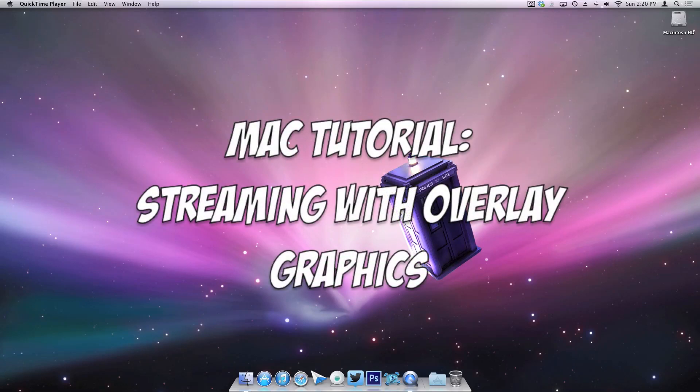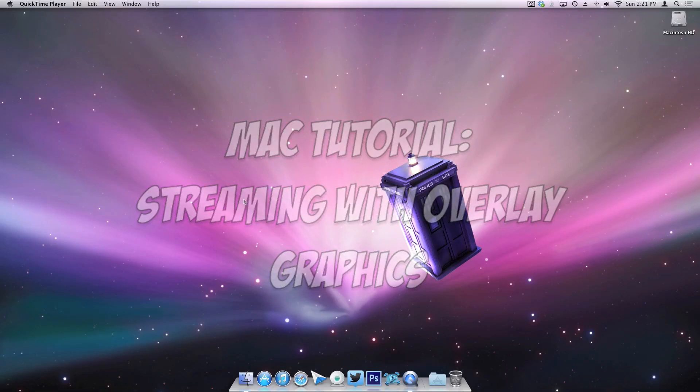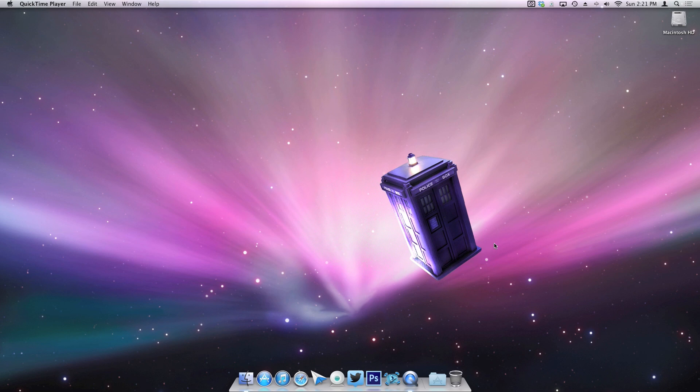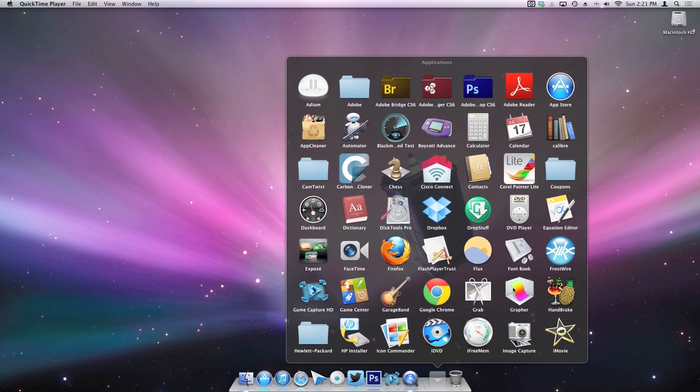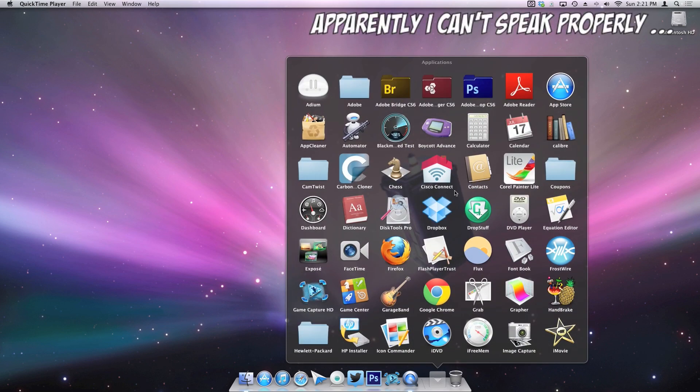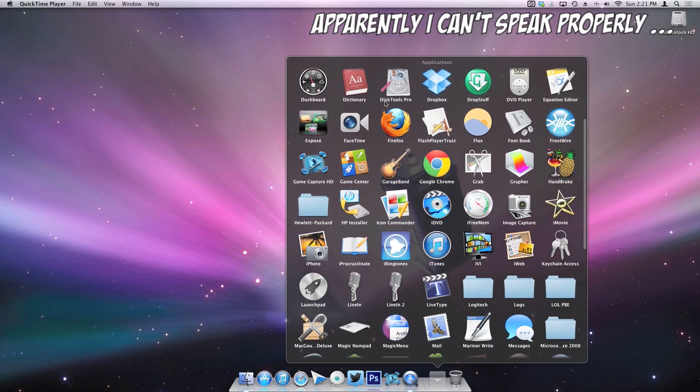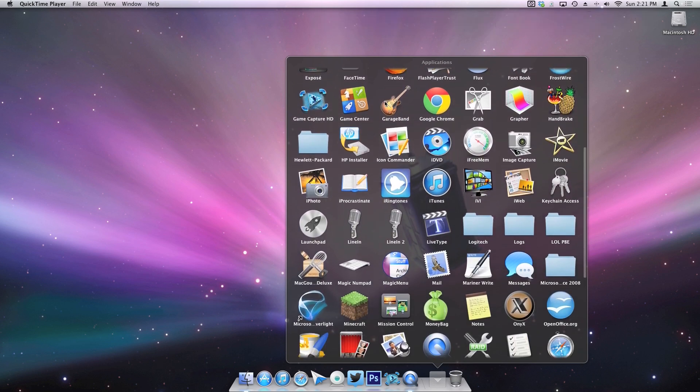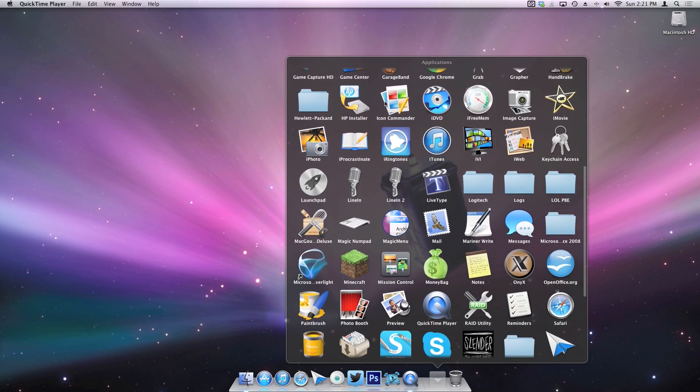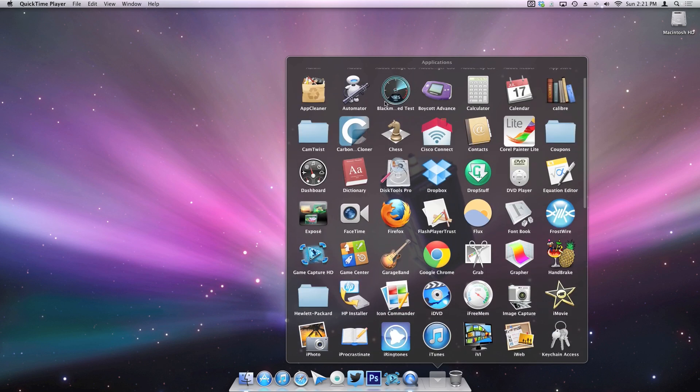Hey guys, what's up, Heather here, and I've got another tutorial for you that deals with streaming to Twitch. This involves pretty much just Cam Twist, is what this tutorial is about. You know when you go to people's streams and they have the really cool overlay graphics added to their stream?